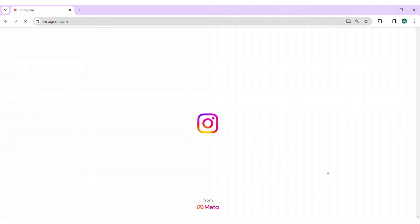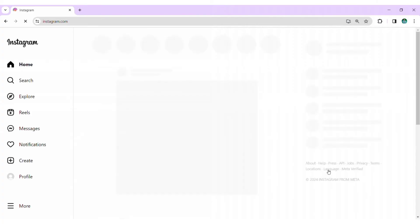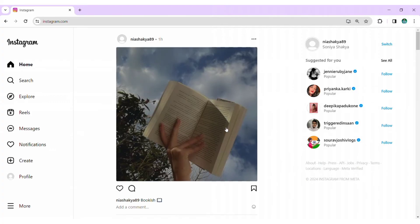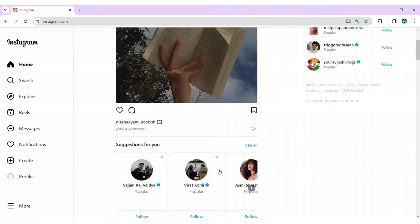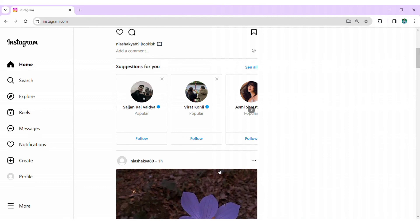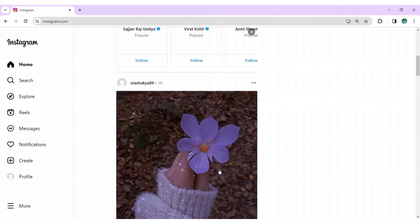Wait for a moment for Instagram to authenticate your account. Once it's done, explore your feed, stories, and features. That's how you can login to your Instagram account through your Chrome browser. That's all for today's video.